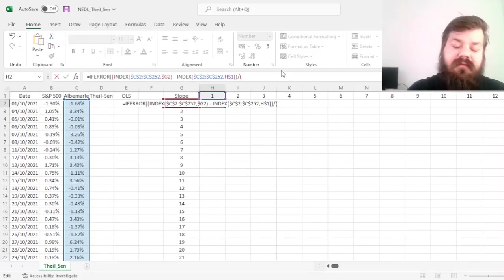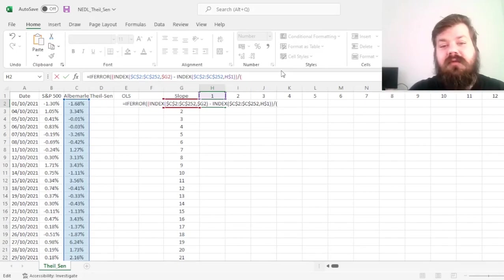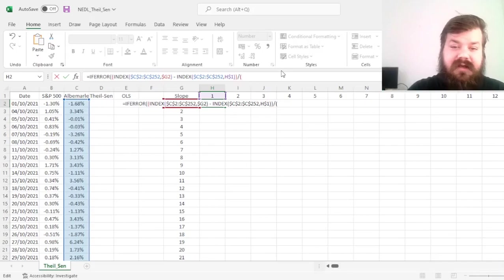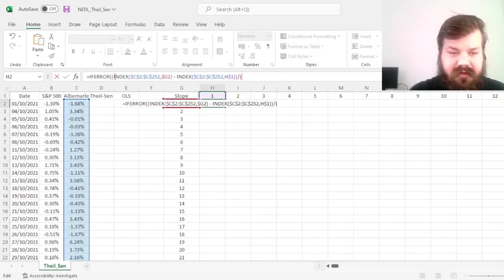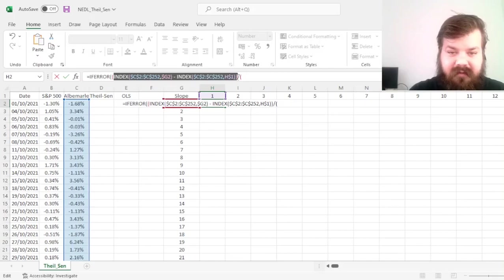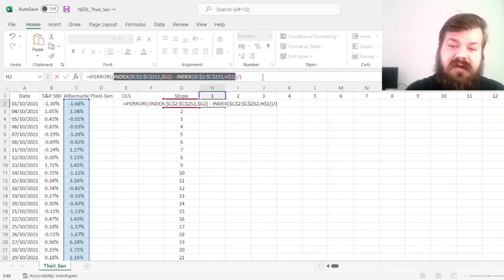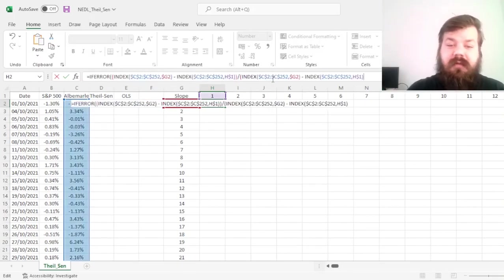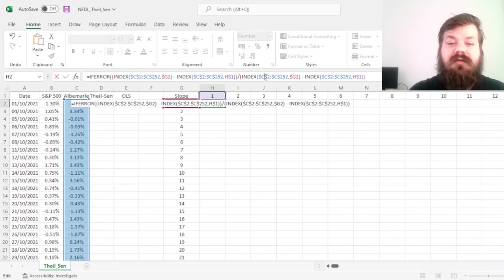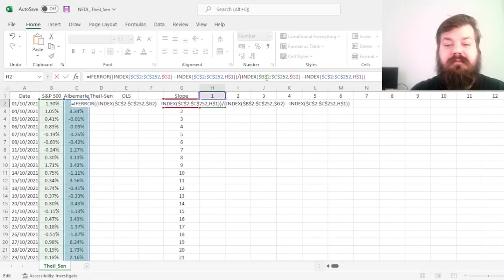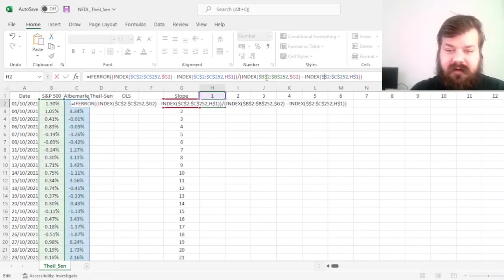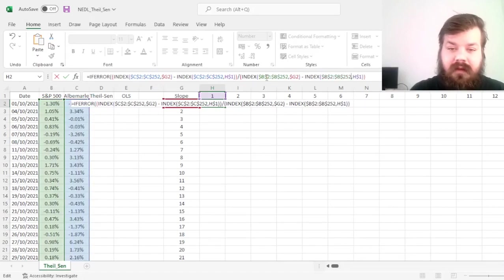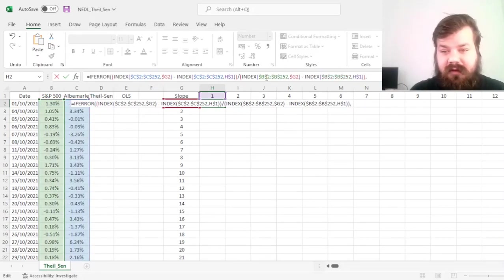And then, we define our denominator, which is the same procedure applied to the X variable, to the independent variable, in our case, S&P 500 returns. So we can just copy that across, and change those cell references to column B, which contain the S&P 500 returns in our case.